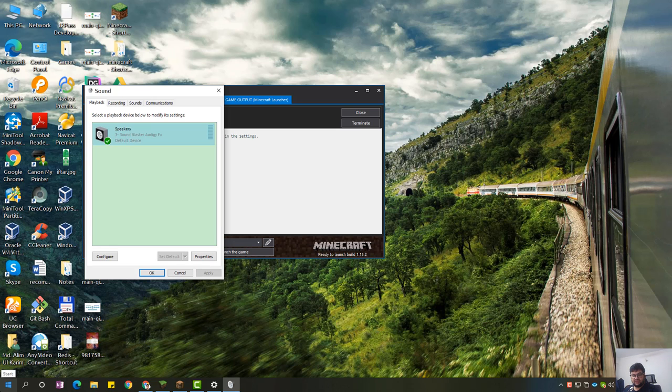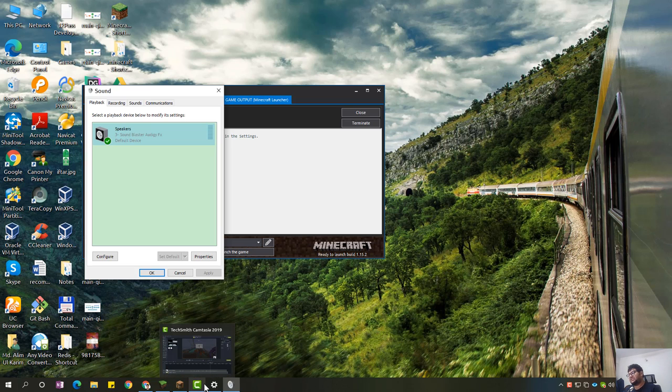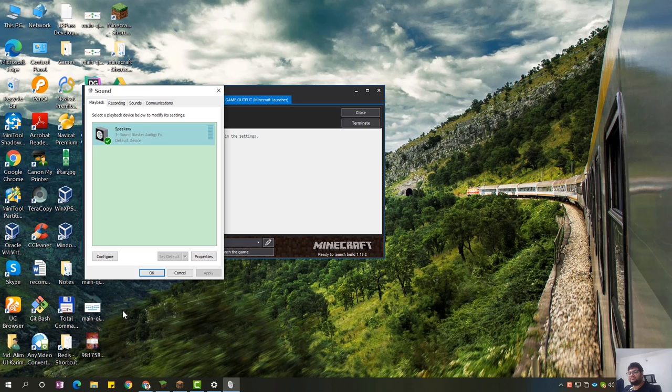And then if you're using any software, Audacity is very good. You could use Camtasia and Audacity together if you're making a screen recording. There are also other settings...